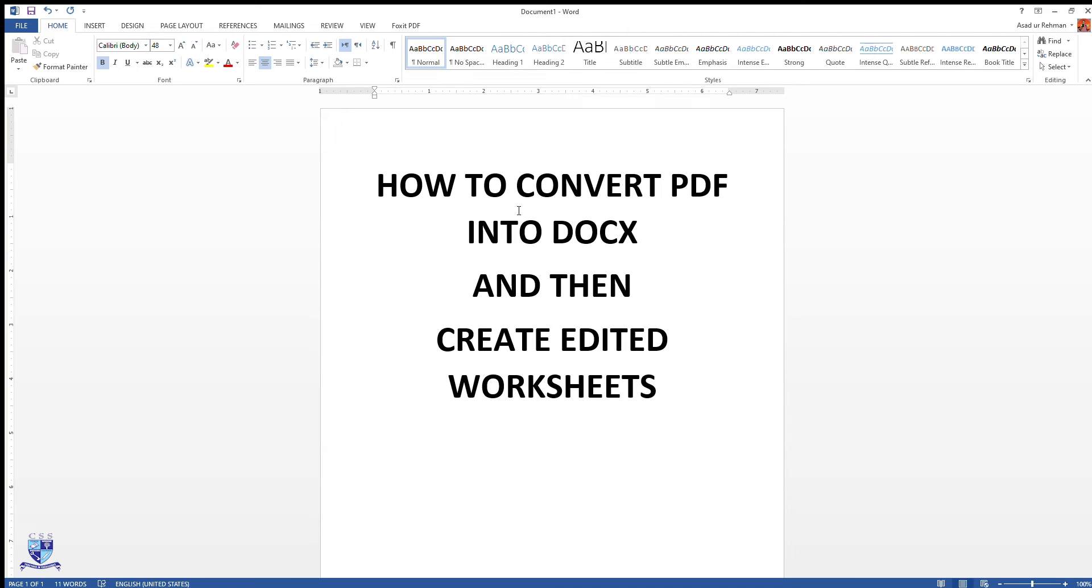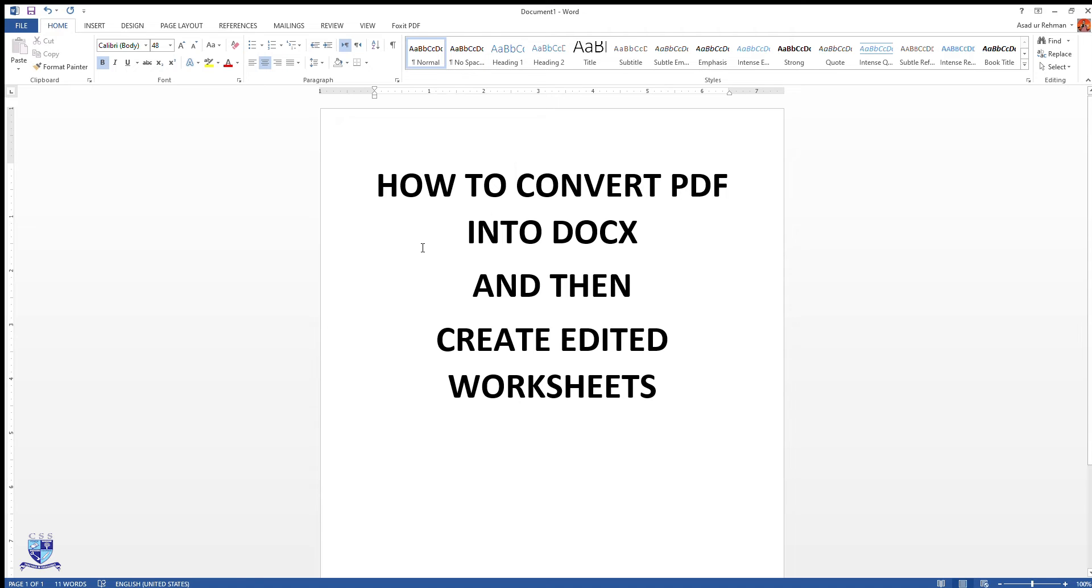There are different techniques and tricks used to convert a PDF into Word. Here we have shortlisted three different methods which are useful in order to convert the CIE past papers into a new Word file where teachers can create their worksheets for later usage. So coming to the first method,